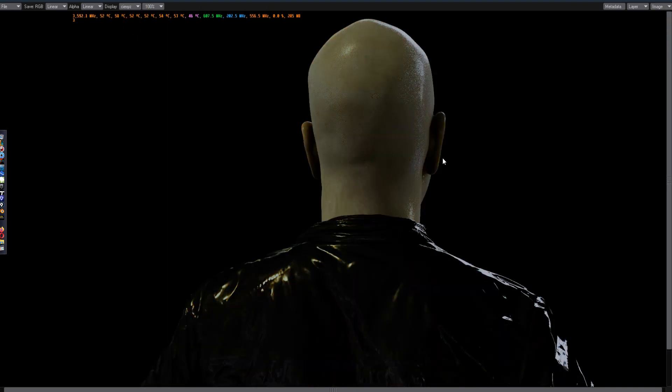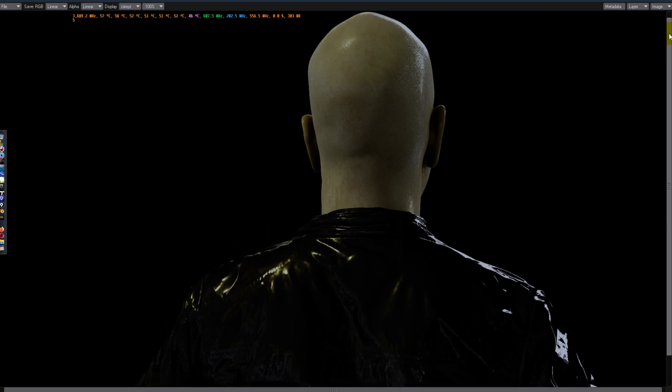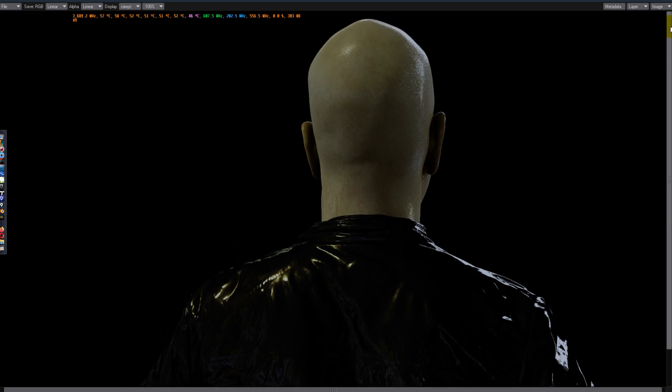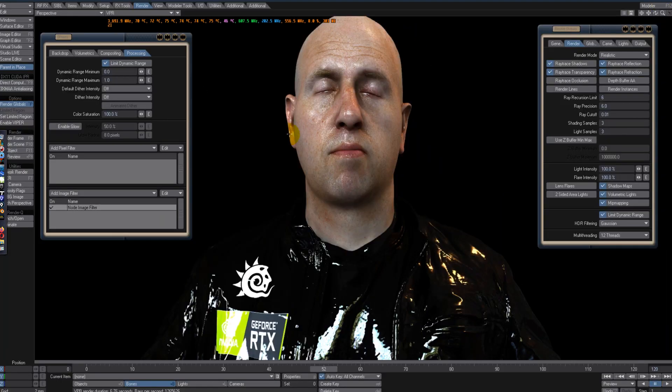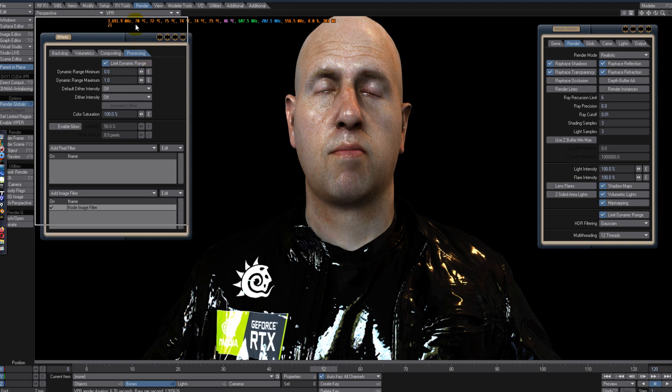This color mode could be used for a nighttime scene, after hours, something like that. But yeah, so there you've seen it. 7.9 seconds at full HD for a 750,000 human male mesh.